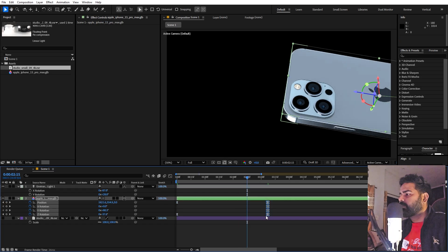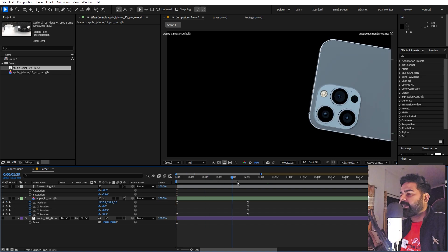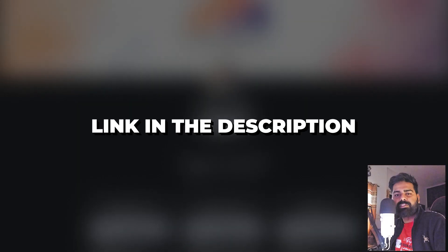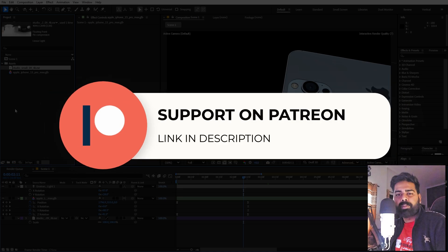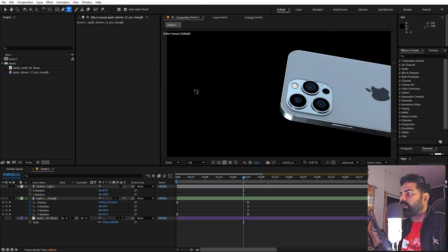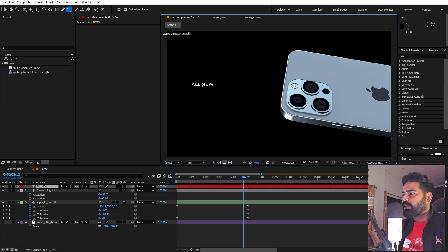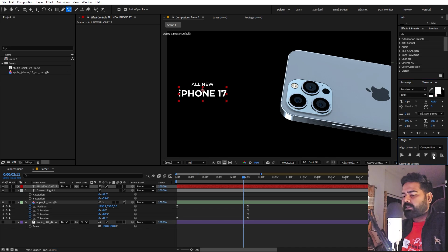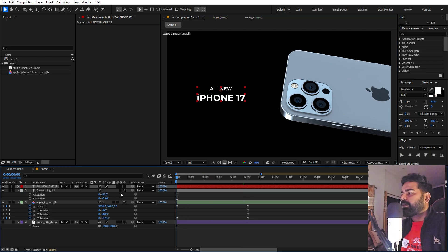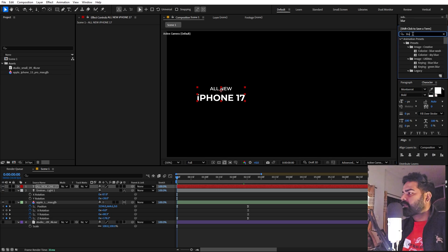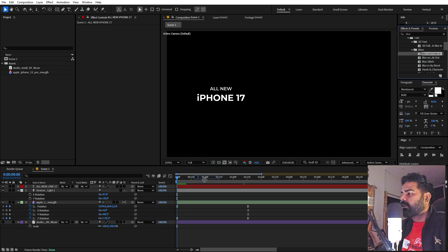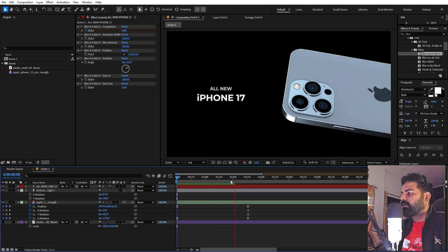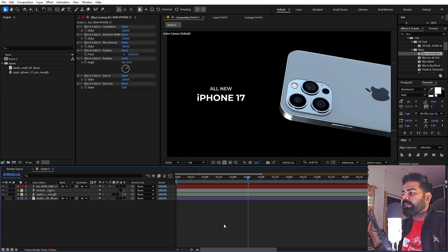Now let's add text. Select the text tool and type whatever you want — for example 'All New'. Make the bottom line bold and increase the size. Align it to the center of the comp. To animate it, search for 'blur' in the presets, find 'Blur Fade In', and drag it onto the text layer. Press Play and you'll see a nice blurry fade-in. Scene 1 is now complete.